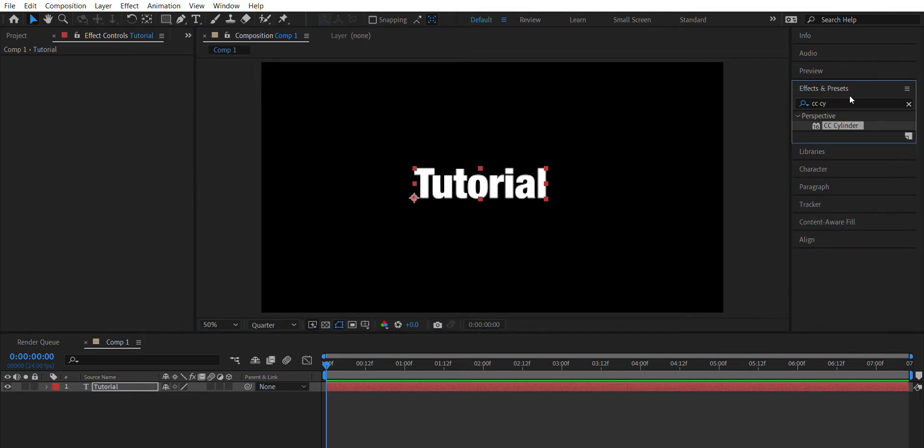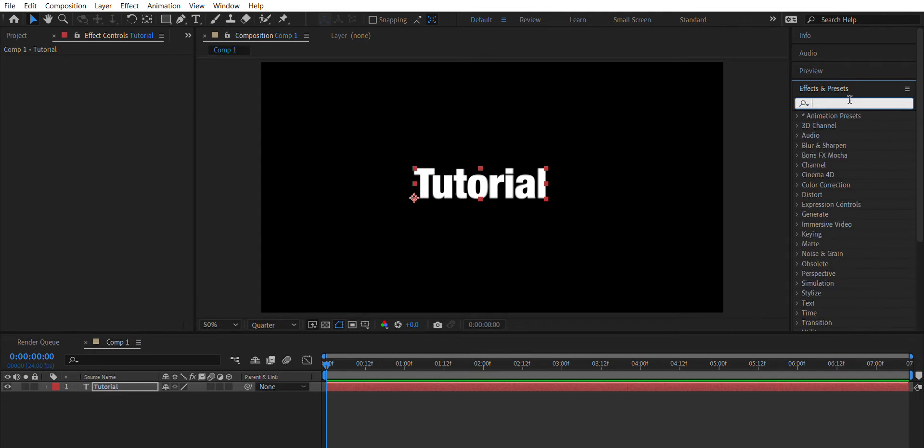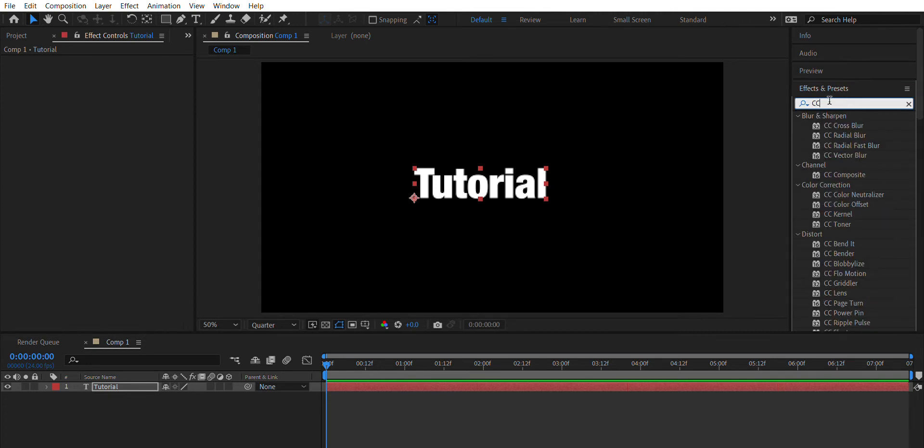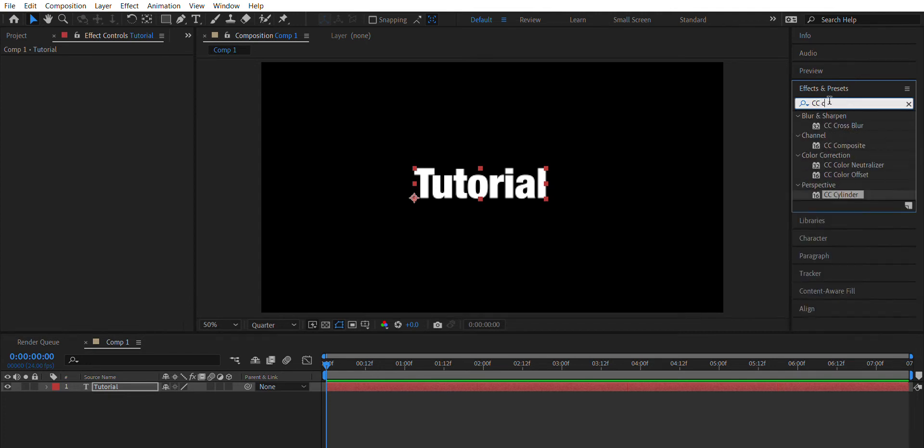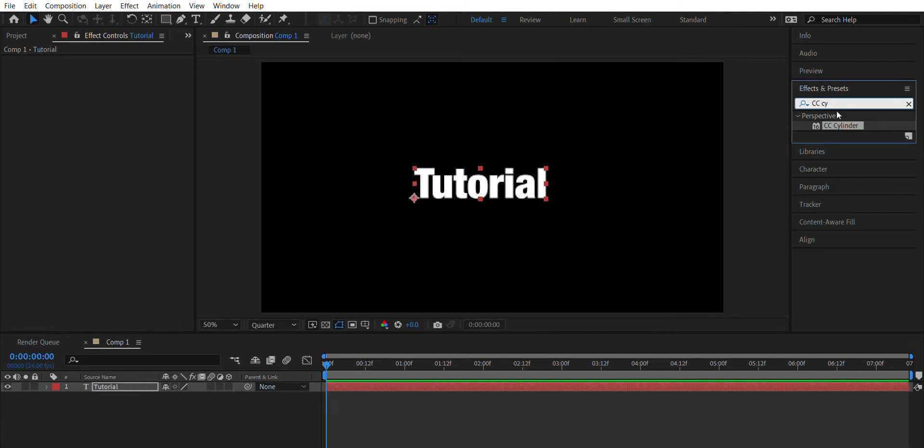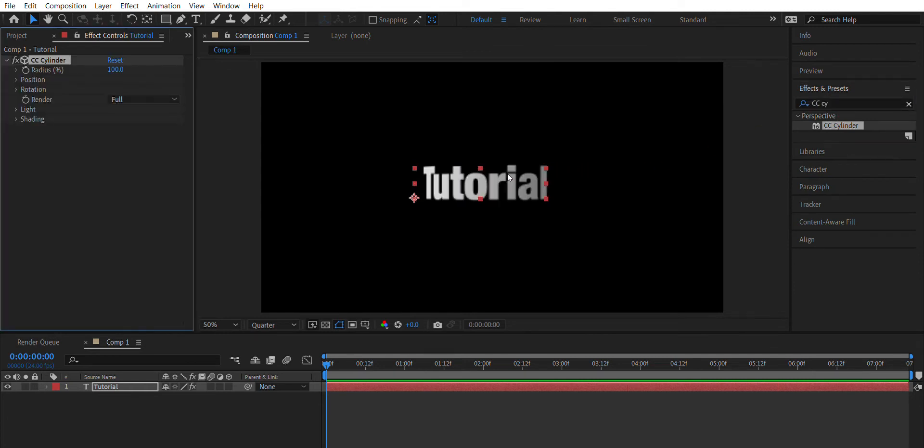Once you go to the effects and presets section, you're gonna look up CC Cylinder and you're gonna click and drag to the text layer. This is gonna make it a more cylinder shape, and you can always change the radius however big you want the text to look.